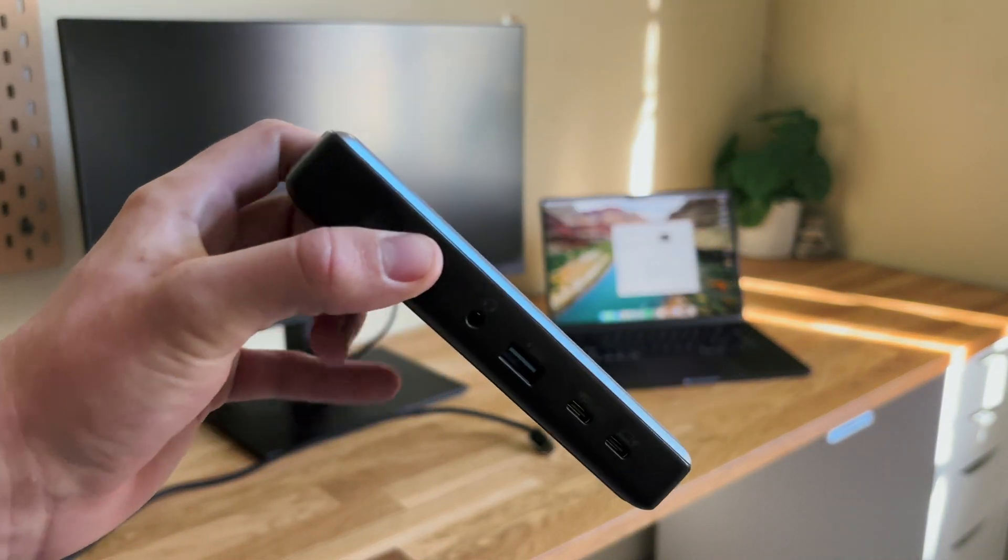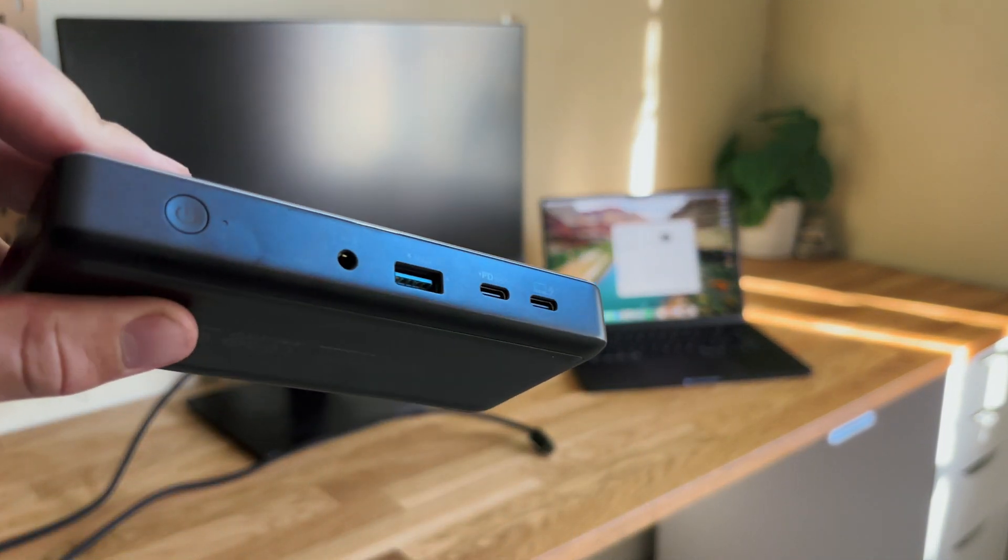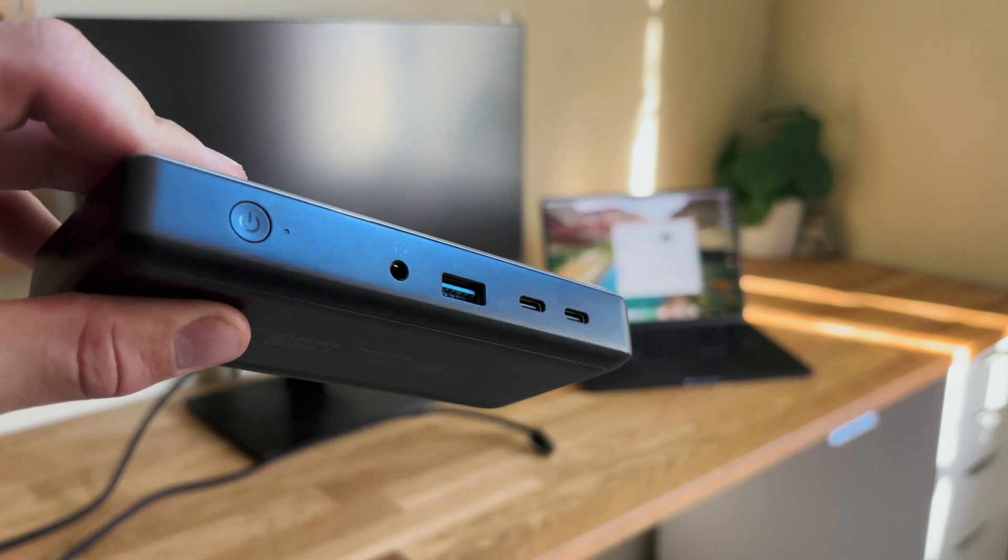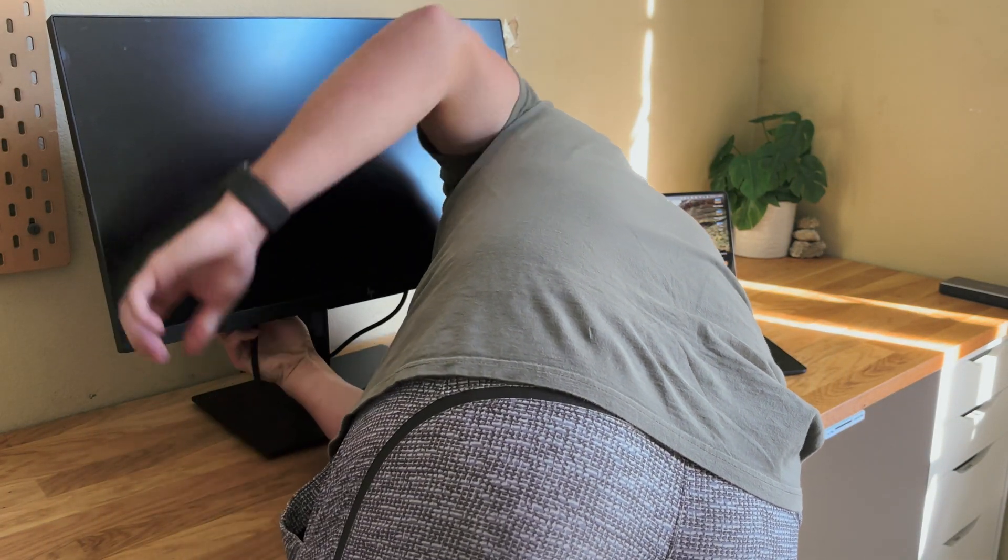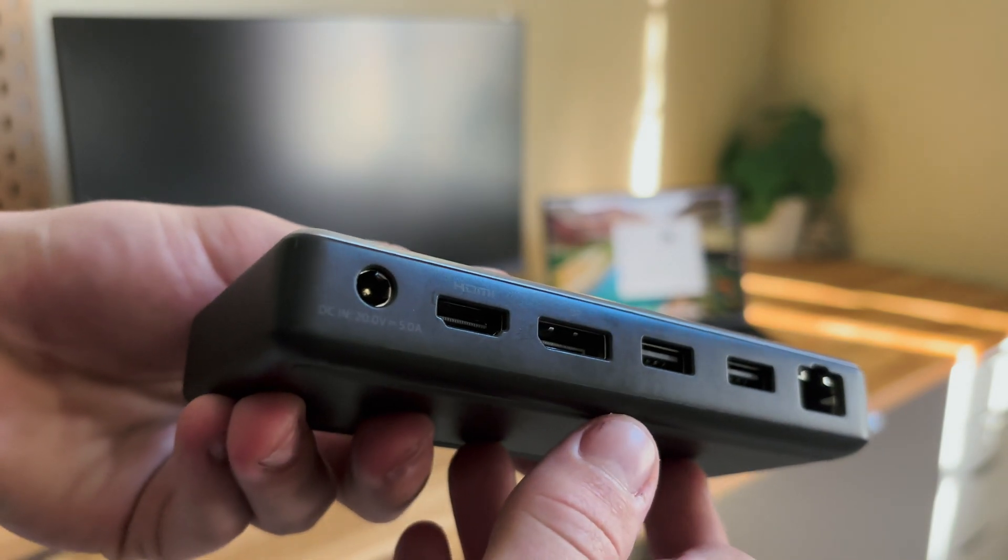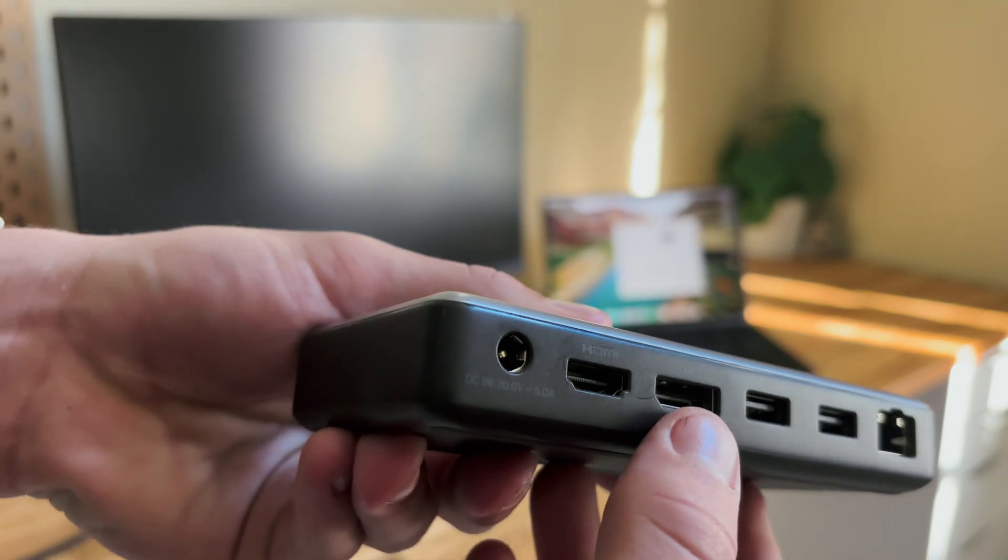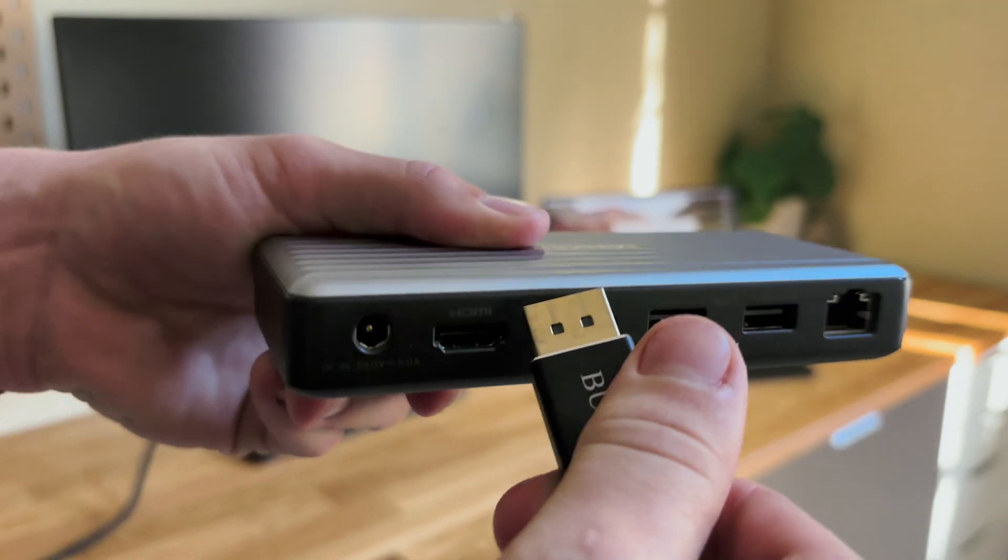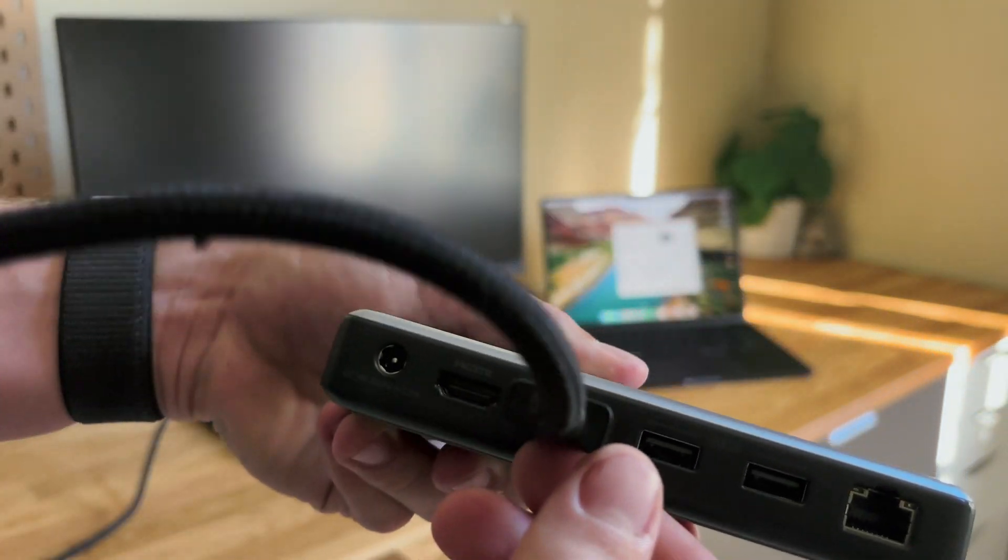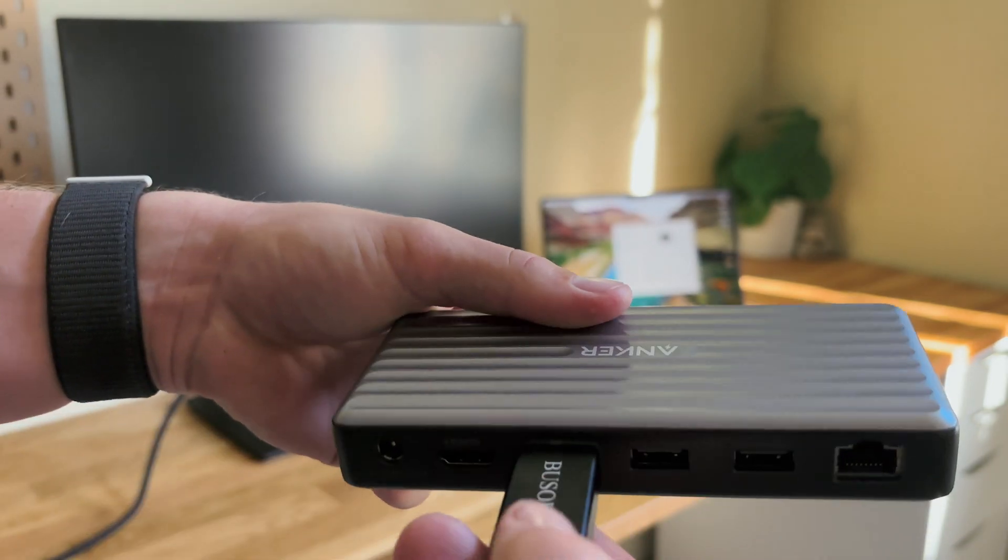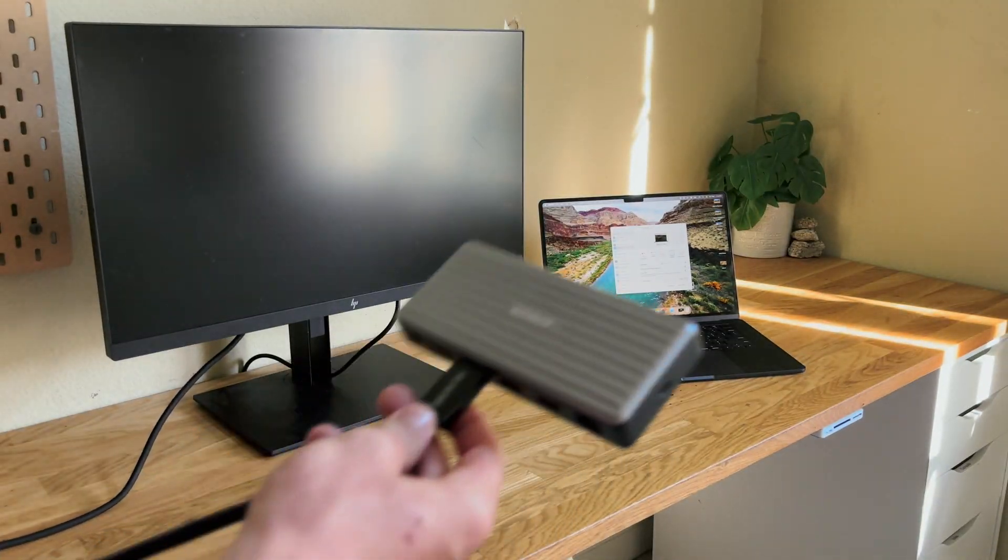Mine's from Anker, but it can really be from any reputable company. You're just going to plug one end into your monitor and the other end into this hub. You want to make sure you're getting a Thunderbolt hub and not a USB extension because they are different things.